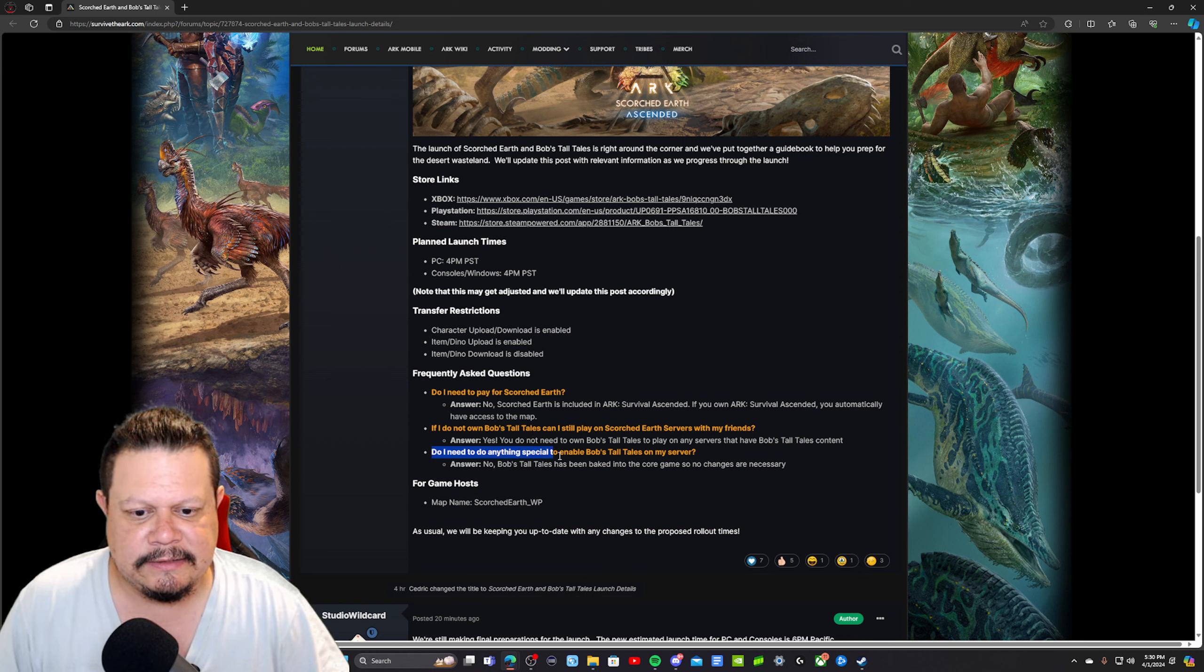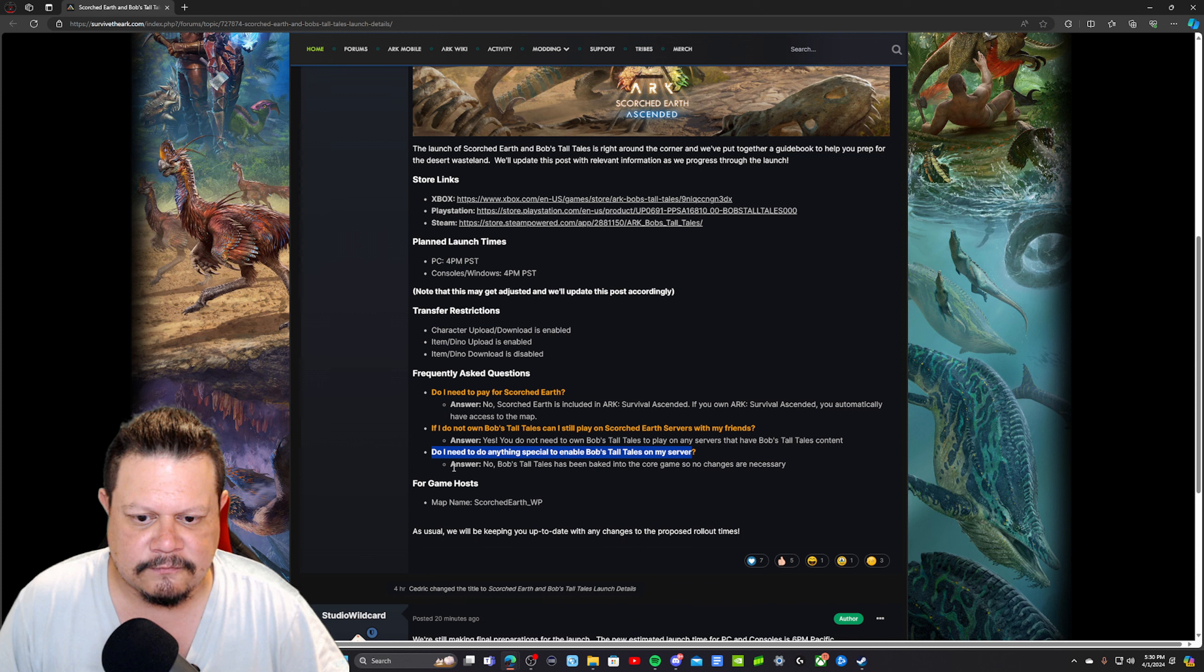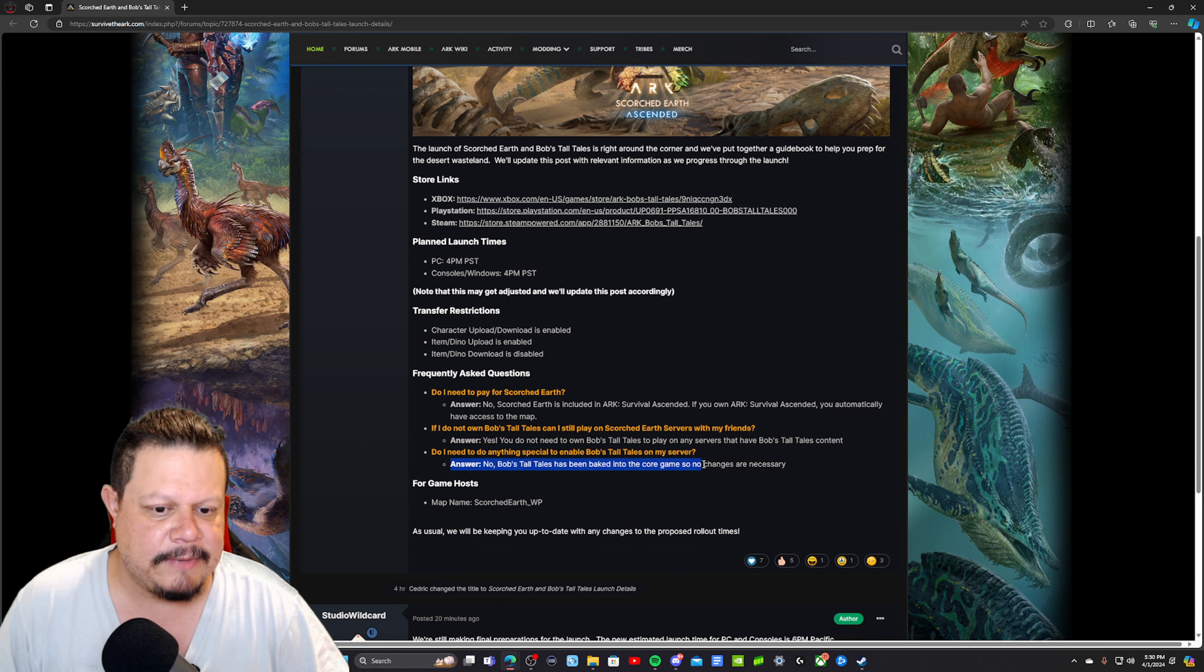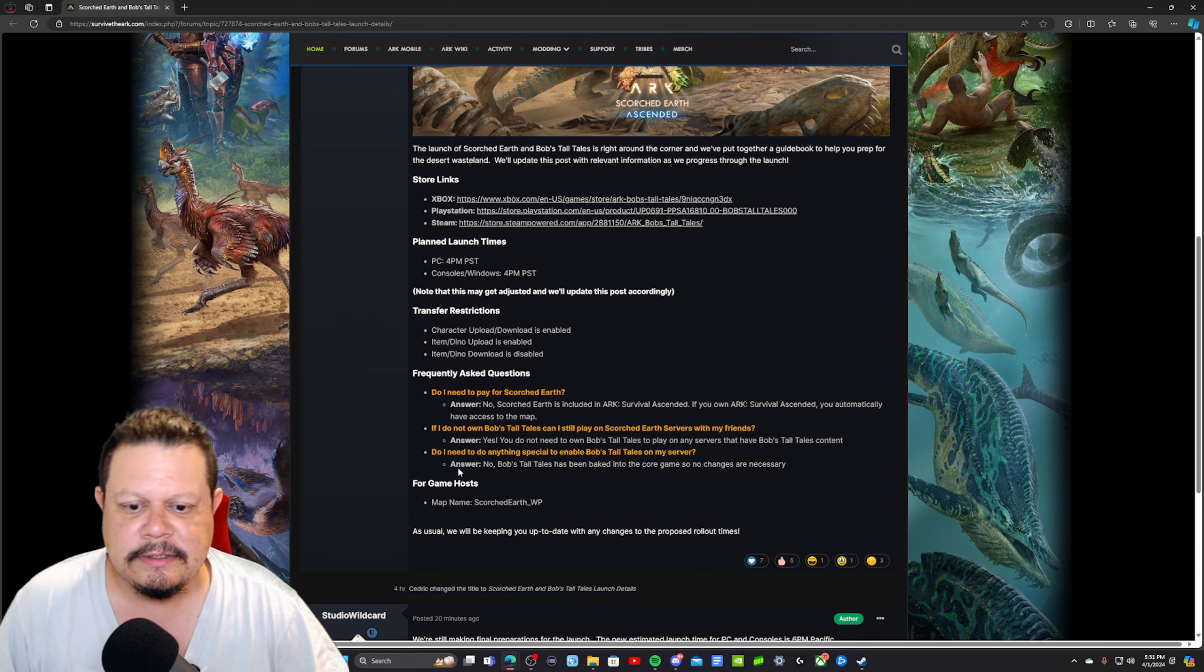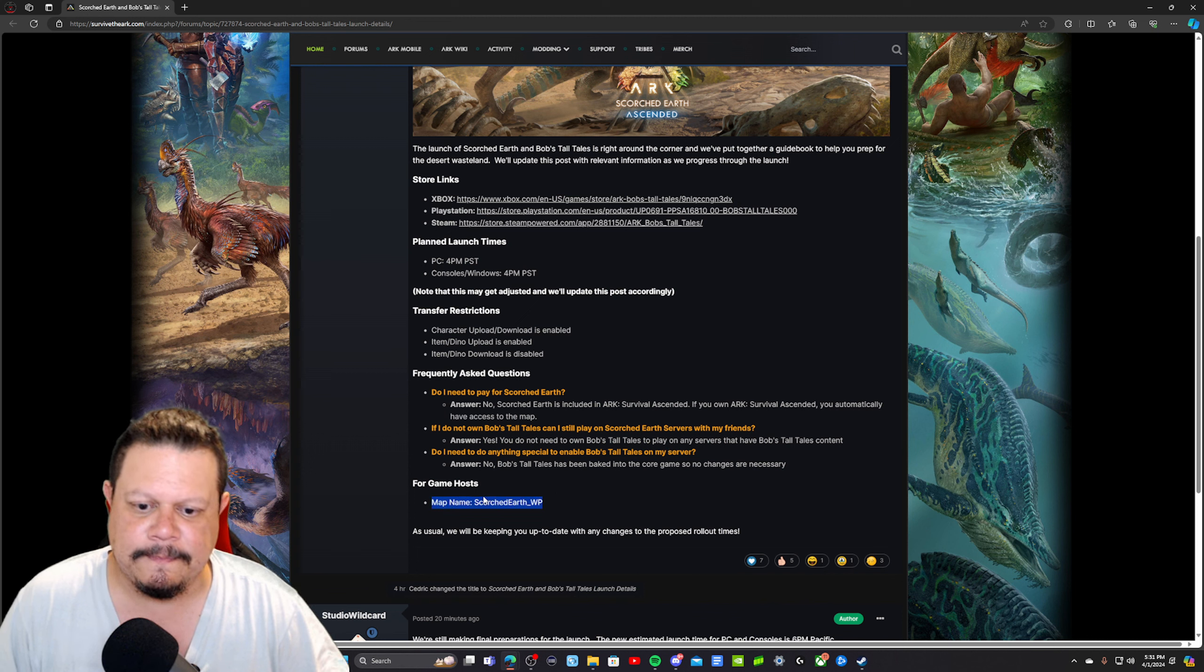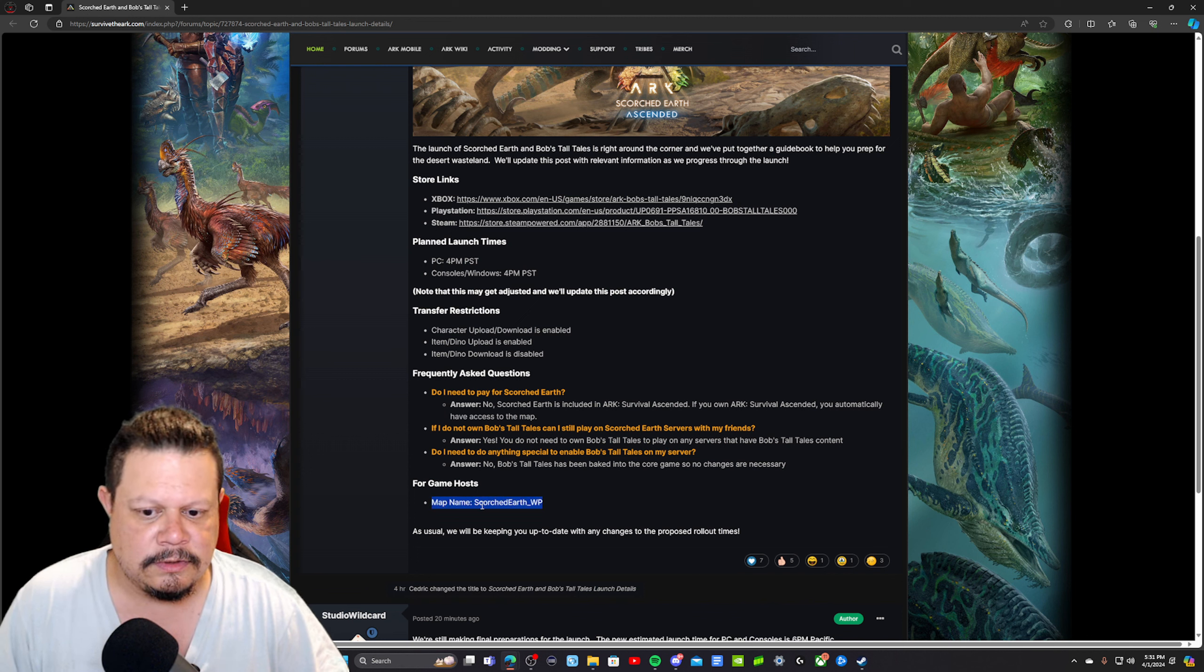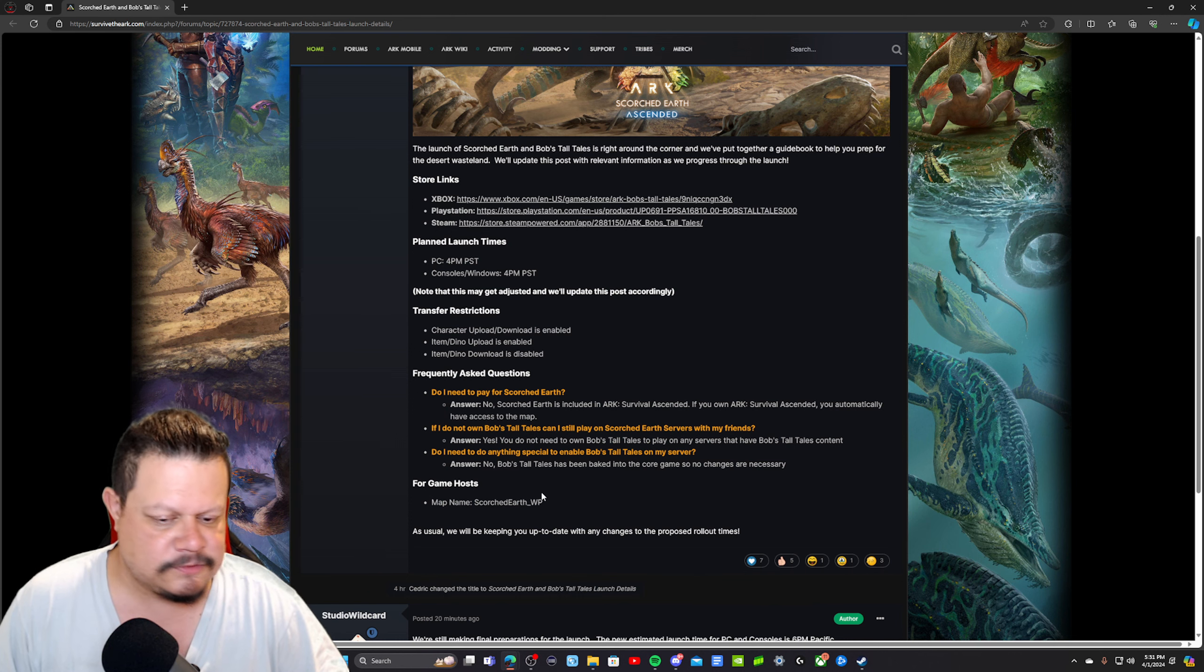Do I need to do anything special to enable Bob's Tall Tales on my server? Answer: no. Bob's Tall Tales has been baked into the core game, so no changes are necessary. For those of you that have an unofficial map, this is how you would code it if you're not using a server manager like Beacon or Omni or something like that.